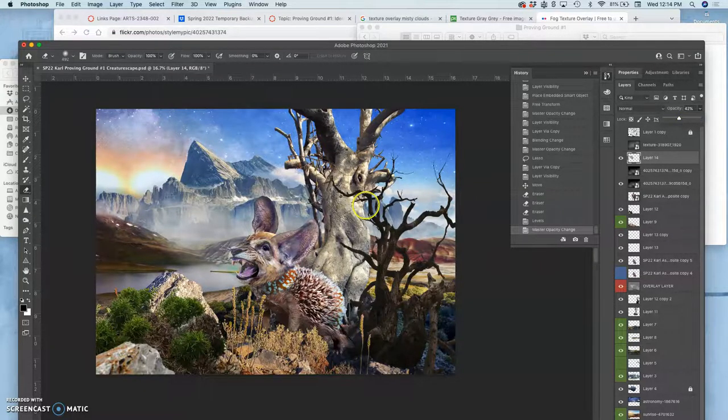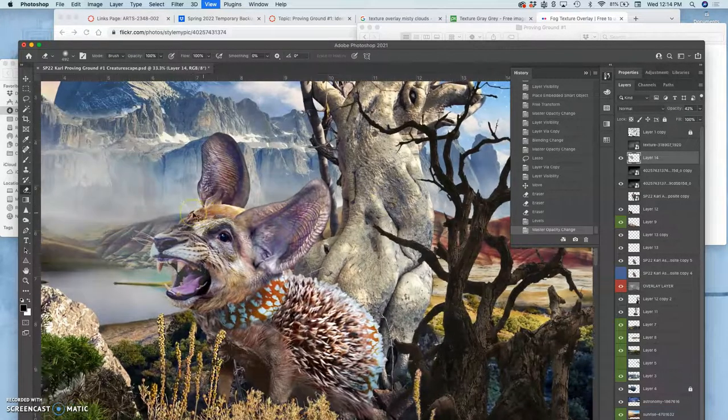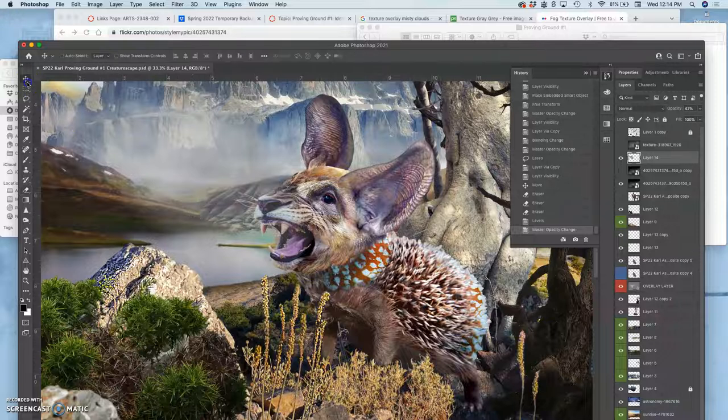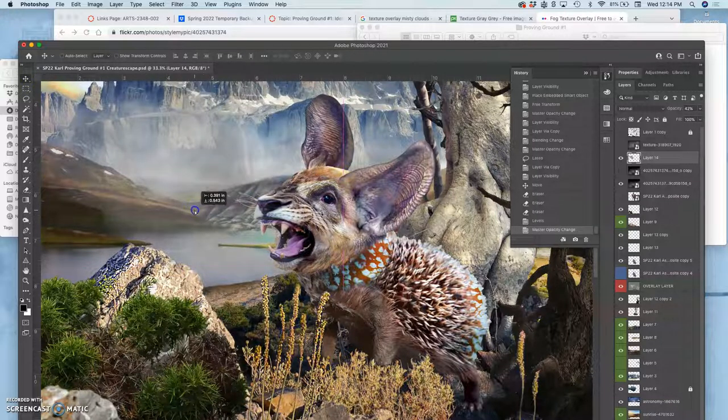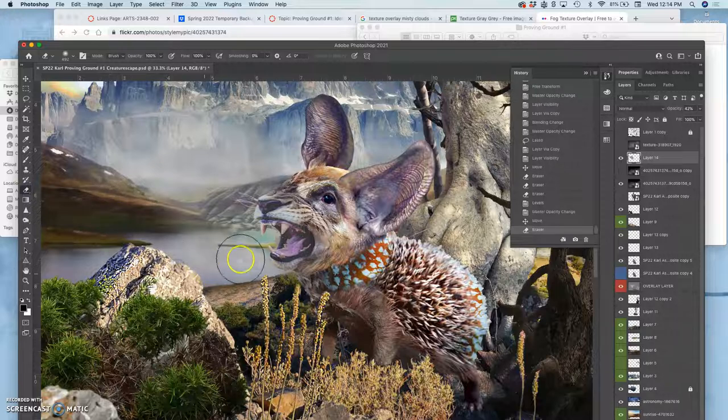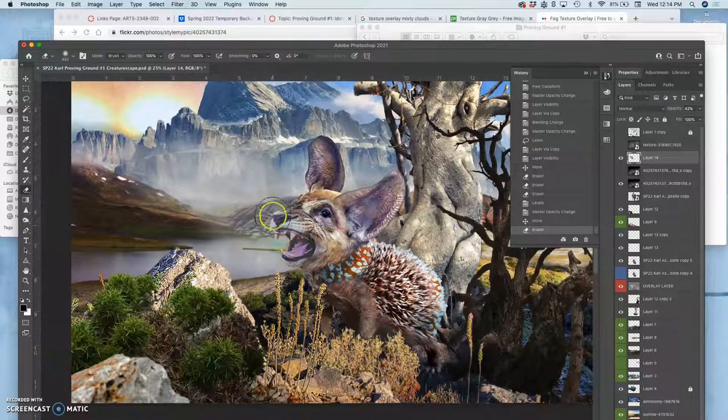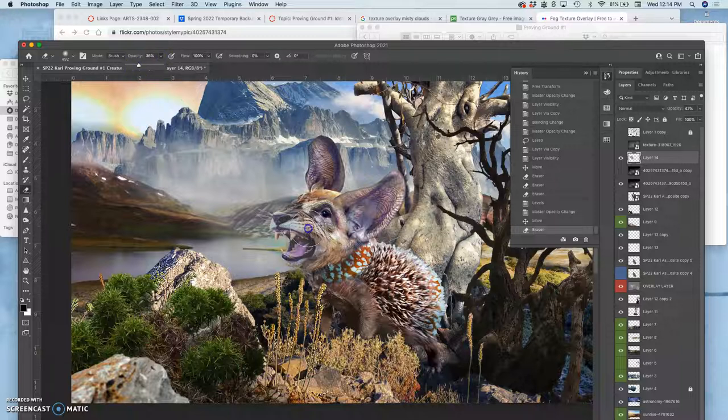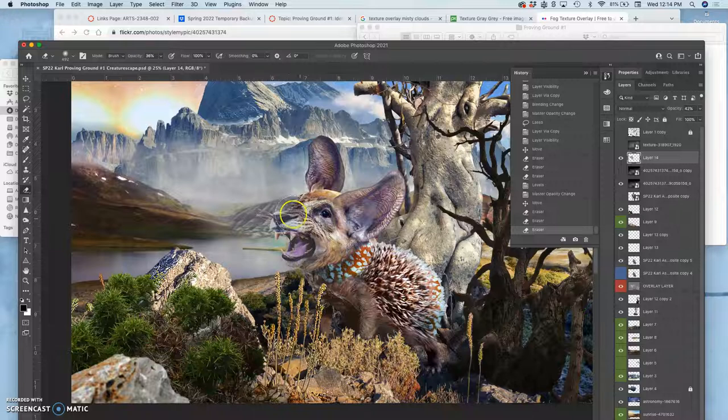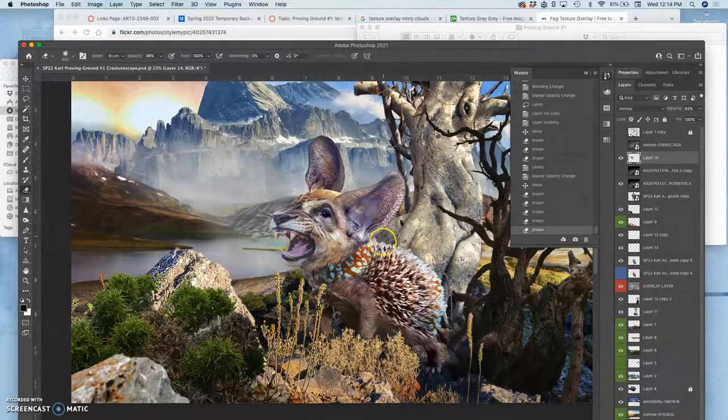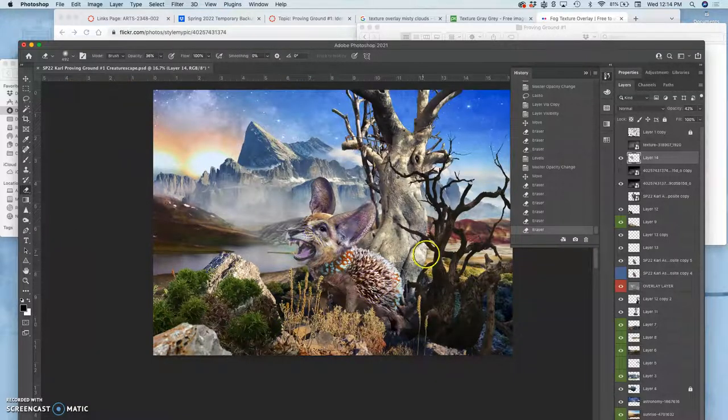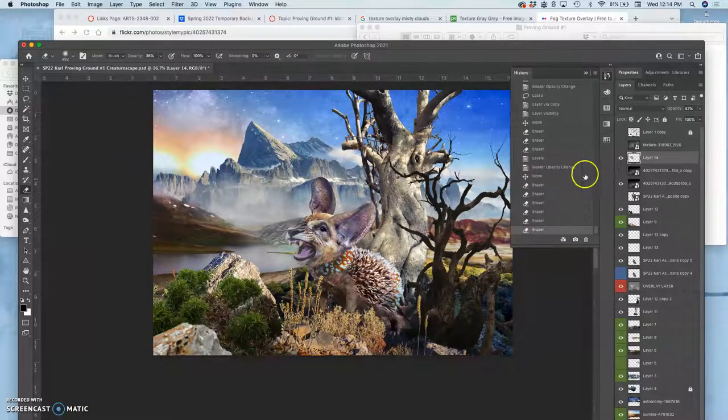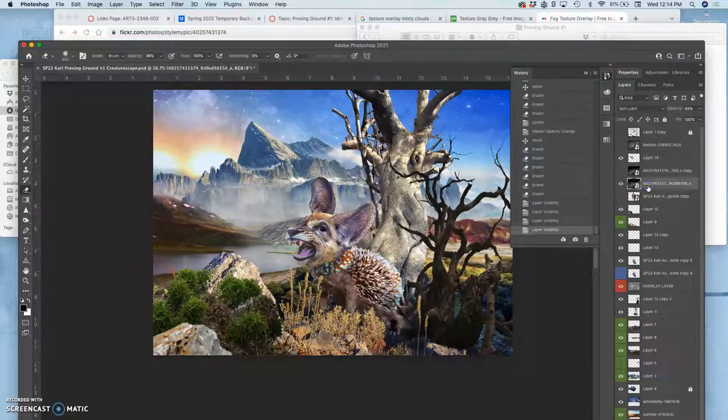And you see how now, unlike just dodging and burning, this gives me the sense of a puff of atmosphere that's affecting the environment around it. I can play with my eraser at different opacities and allow my creature to come through it in different ways. Nice mistiness.